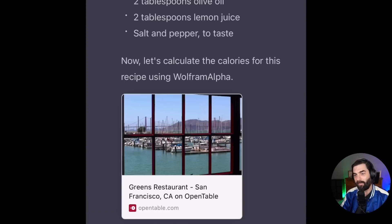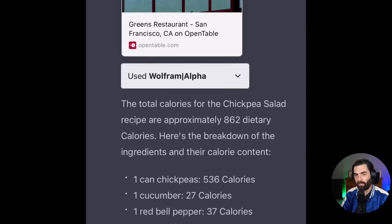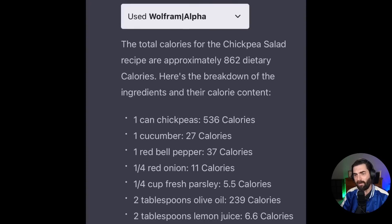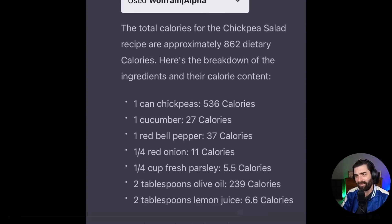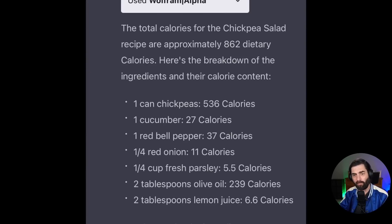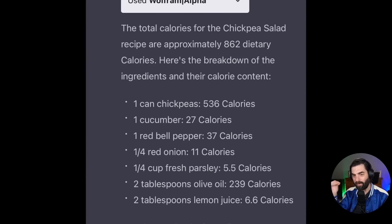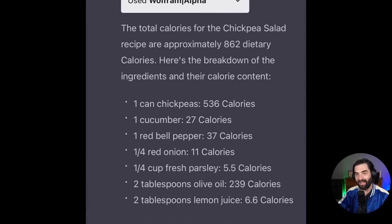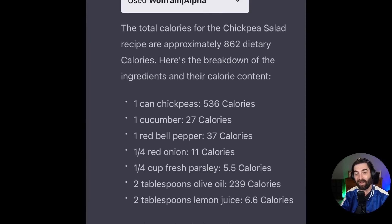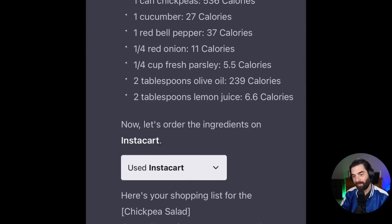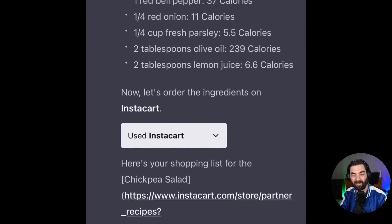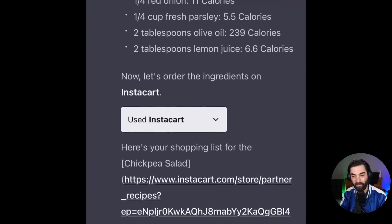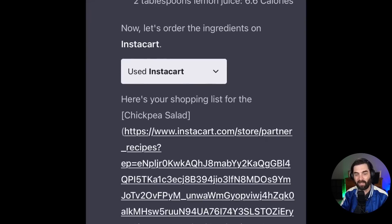It moved on to that next instruction where it gives them ingredients for a chickpea salad. And then it says, now let's calculate the calories for this recipe using Wolfram Alpha. The total calories for the chickpea salad recipe are approximately 862 dietary calories. Here's the breakdown of the ingredients and their calorie content. So it's using Wolfram to figure out the calories of the chickpeas, the cucumber, the red bell peppers, the red onions. And it gives them a full breakdown of the calories of that meal. And then it says, now let's order the ingredients from Instacart.